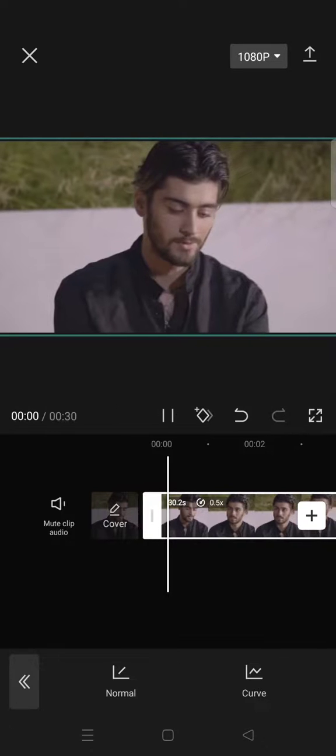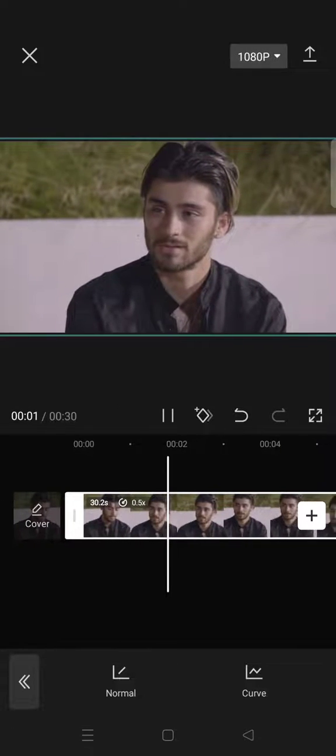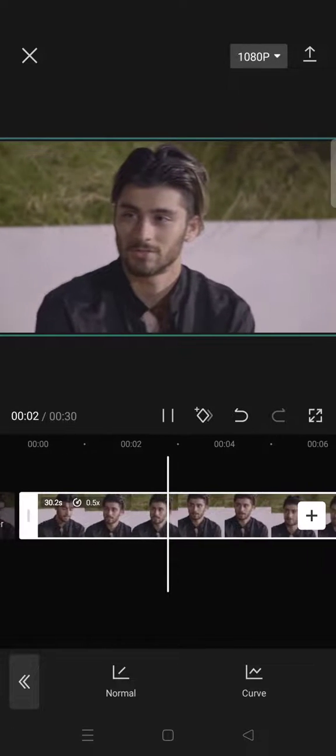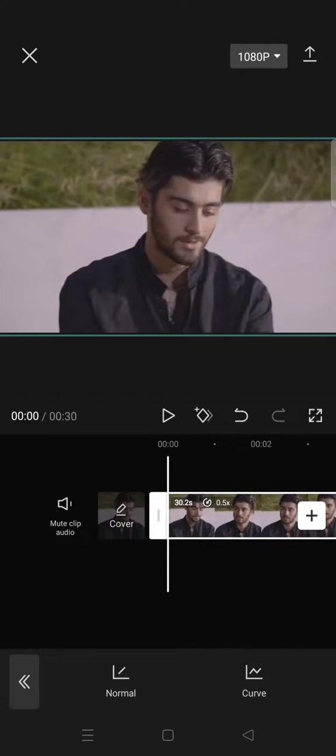You can see that it's kind of smooth like that.